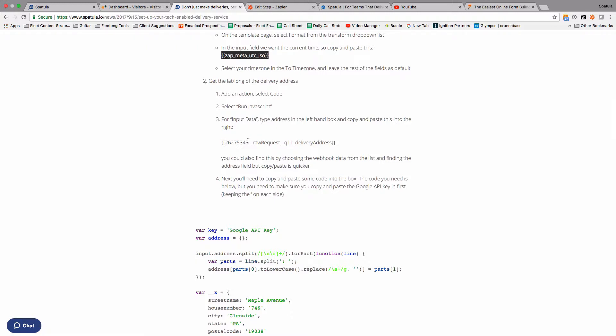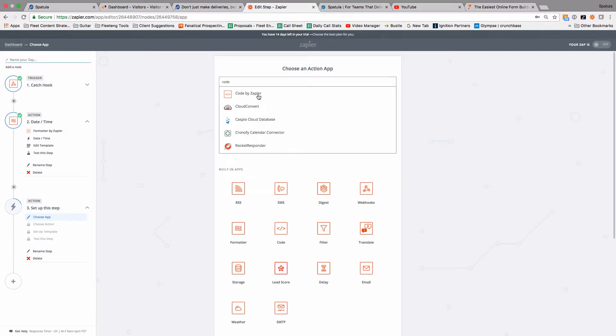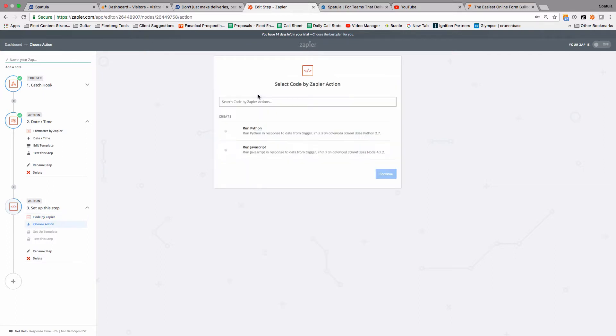So we're going to look for this particular field as the input, and we're going to copy and paste some code in to help. So let me just go back to the zap here and show you how this is going to work. We're going to add a step which is code, so it's right there but you can search for it if you can't see it, and we're going to pick JavaScript.